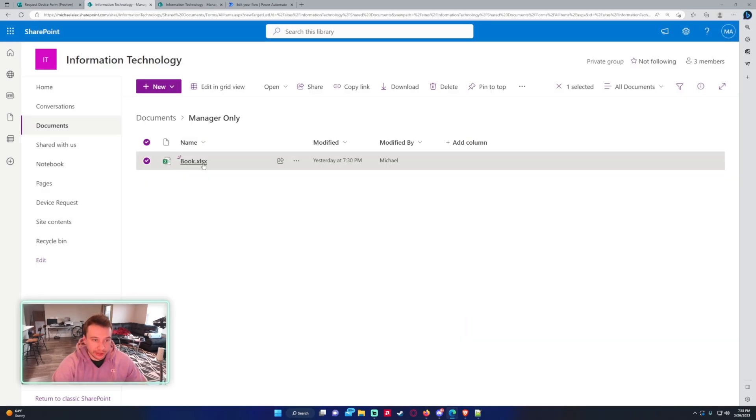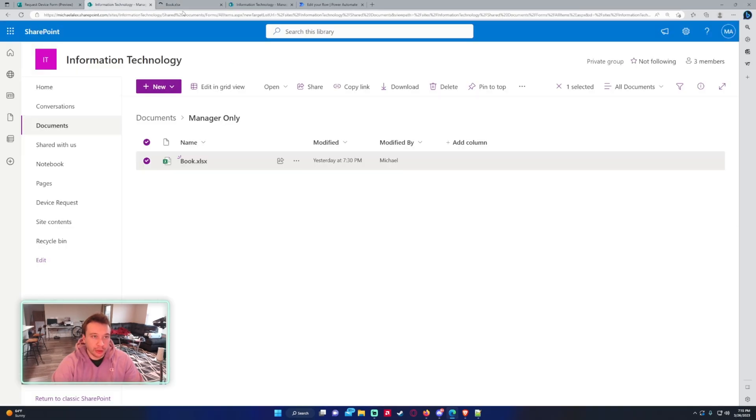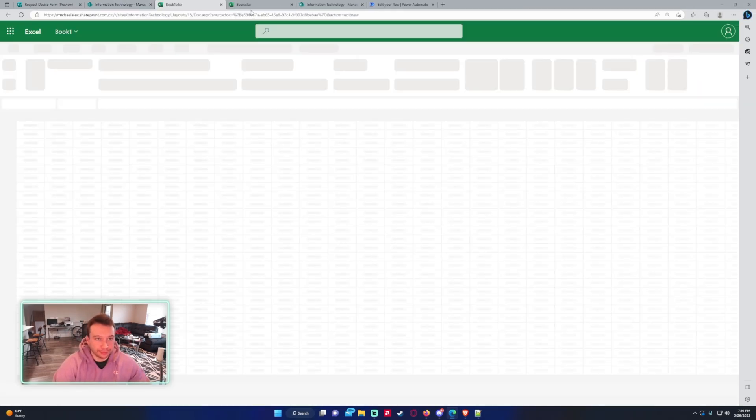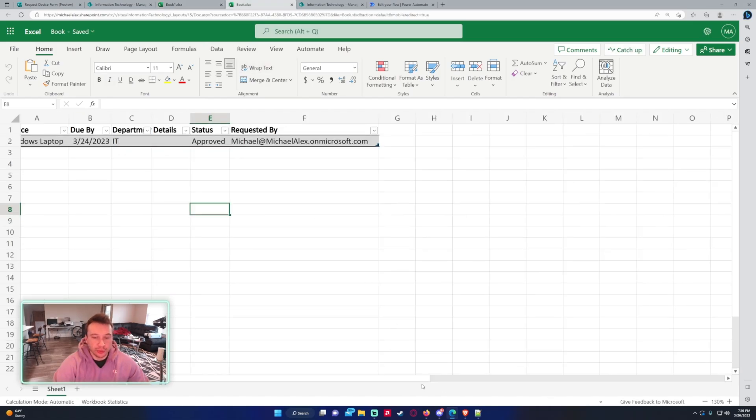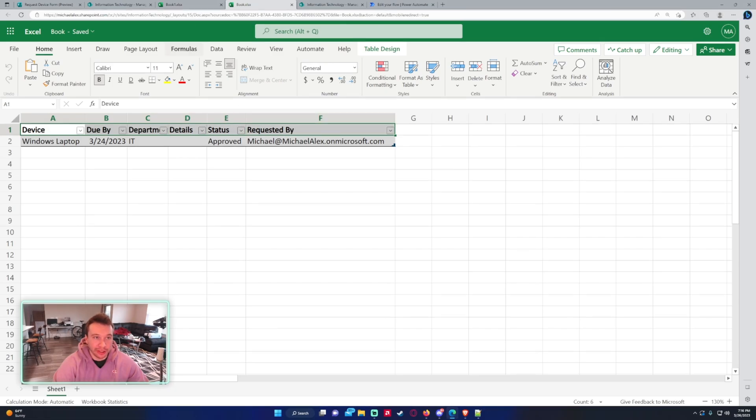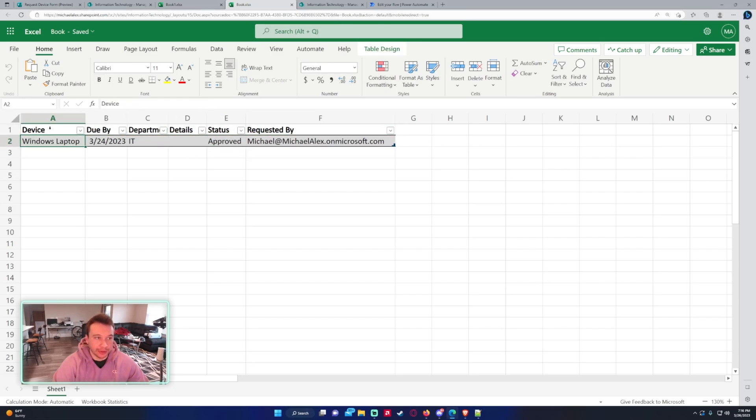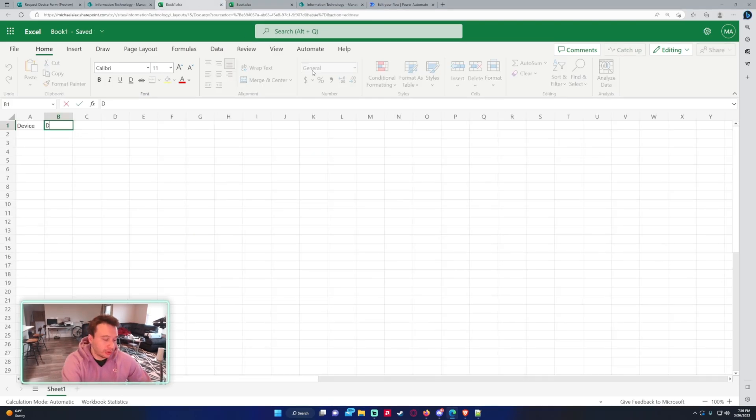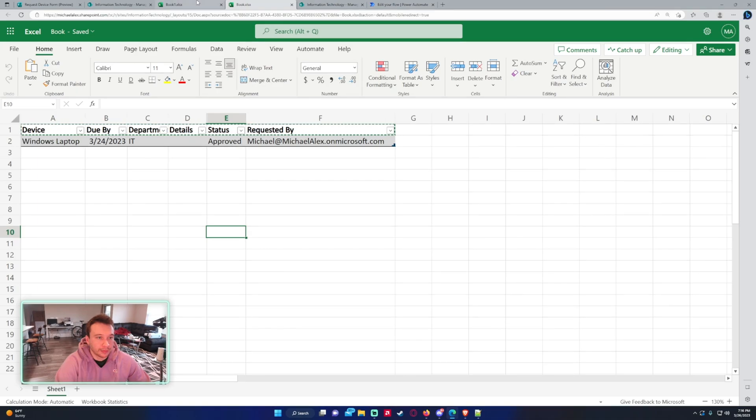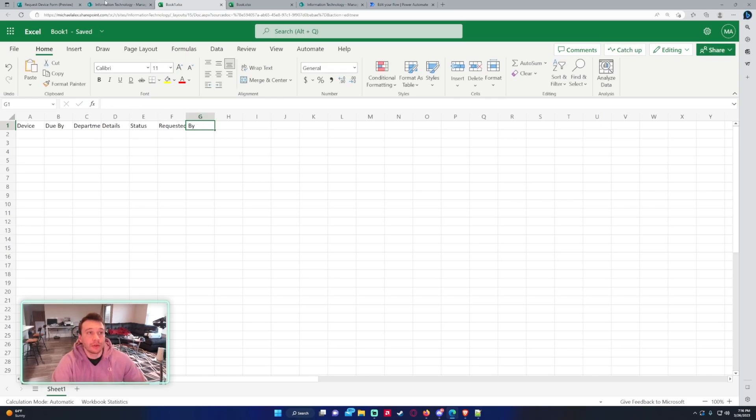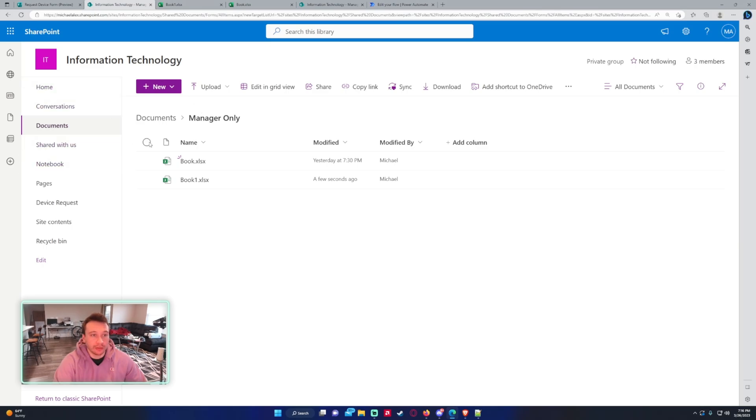I have created an Excel document. So we're going to create the Excel document here. So I'm actually going to delete this one. Let me open it. We'll make a new one so I can look to see what I did. So we're going to open a new Excel workbook. And then in the previous one, you just basically for all the SharePoint list columns, you want to make a column for it in the Excel document. So I'm just going to do that here. So we have device, due by, department, details, status, and requested by. If your form is a lot longer, you'll have more column headers, but my form is pretty short. So I don't have too many.